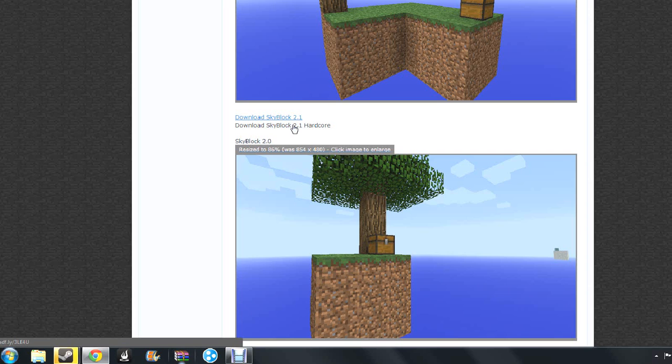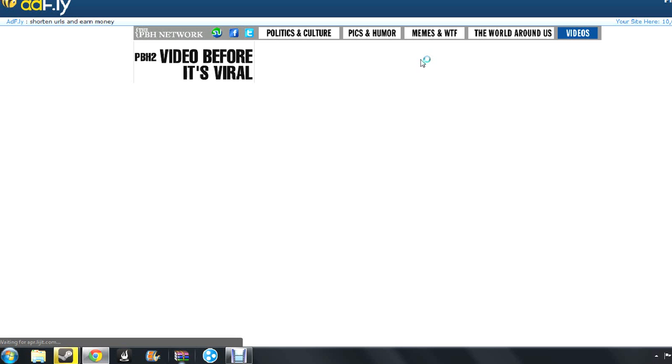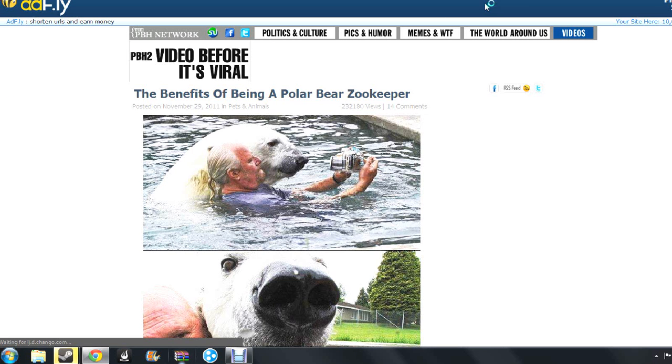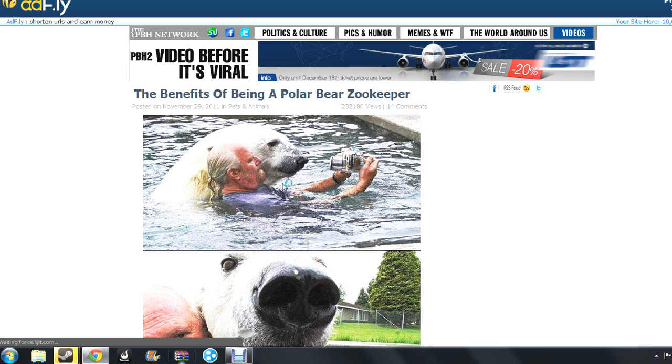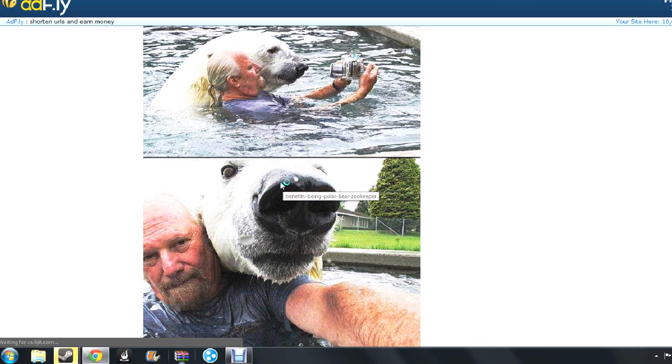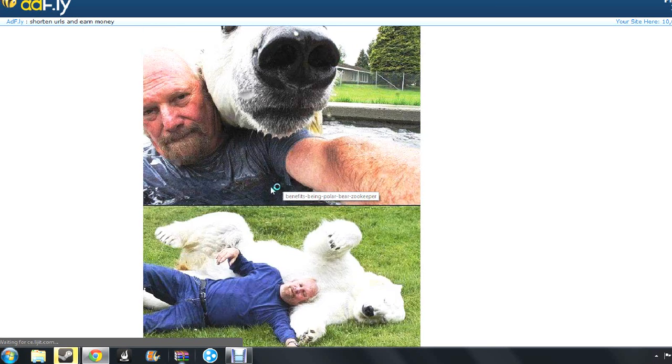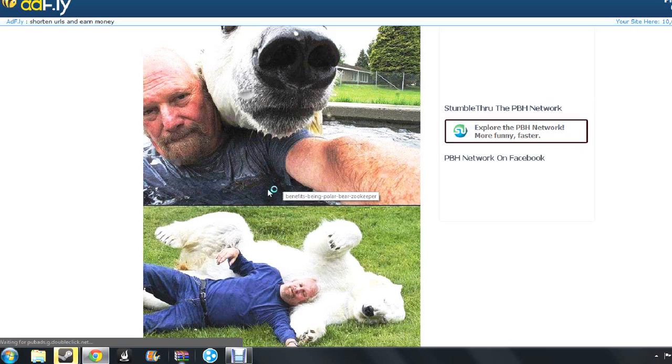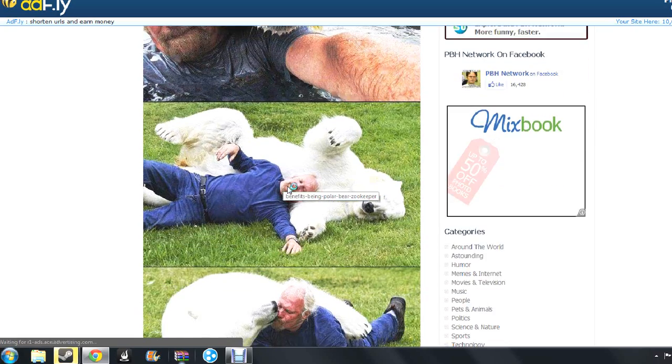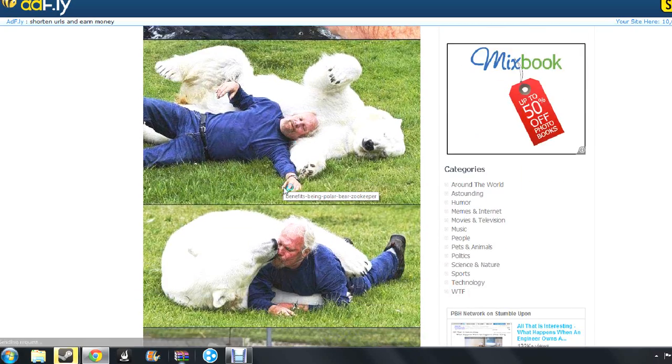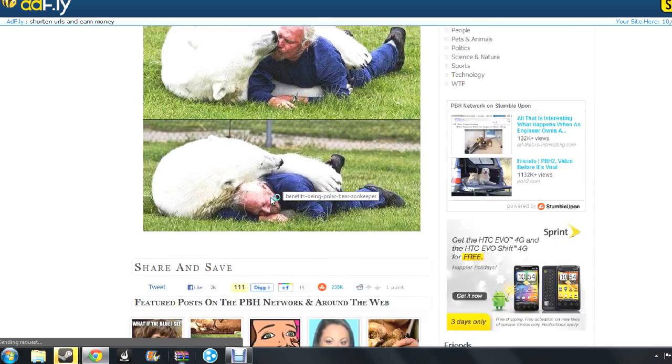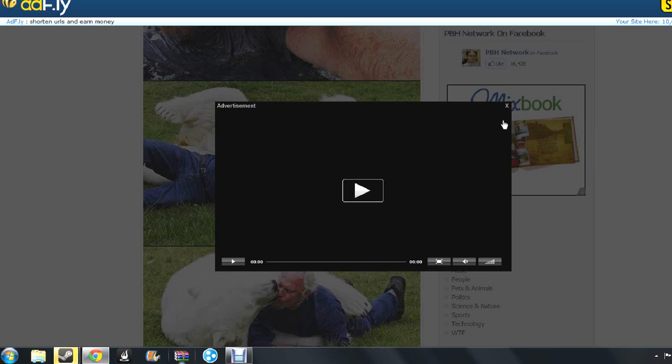So I'm just going to do Skyblock 2.1 Hardcore. And you're going to end up in this weird ad. I don't really know what this is, but oh God.